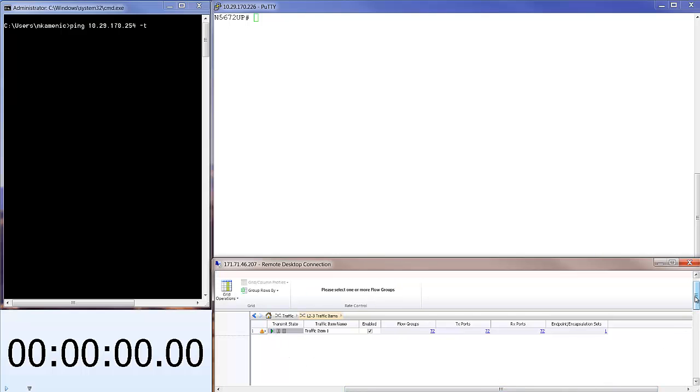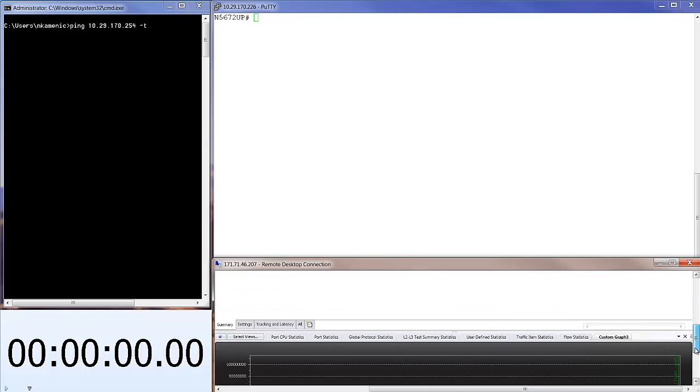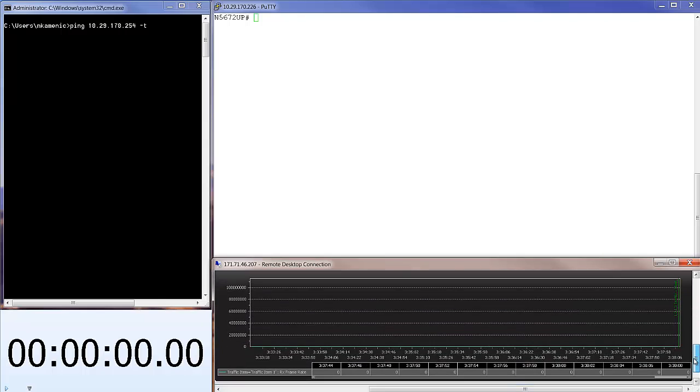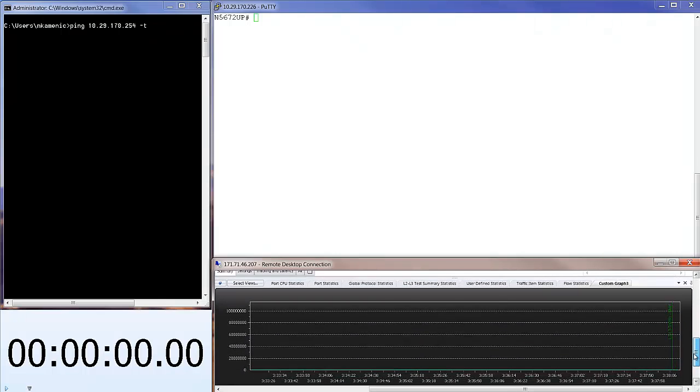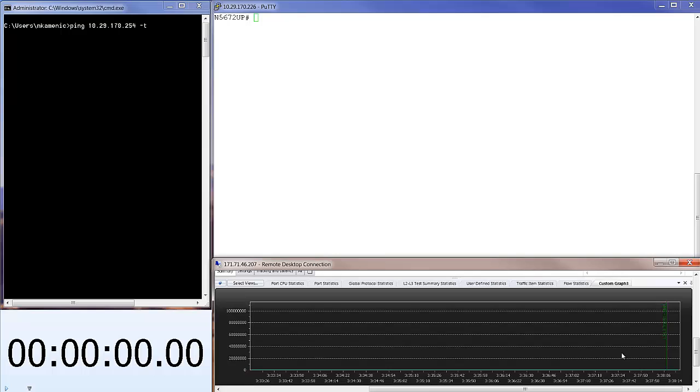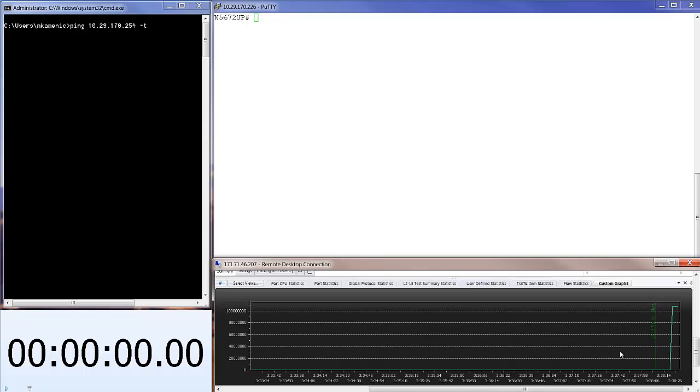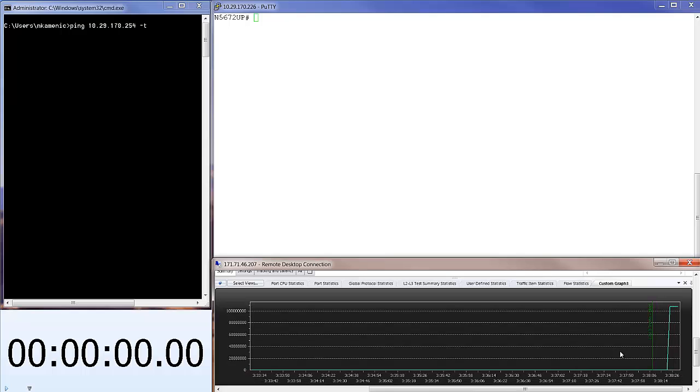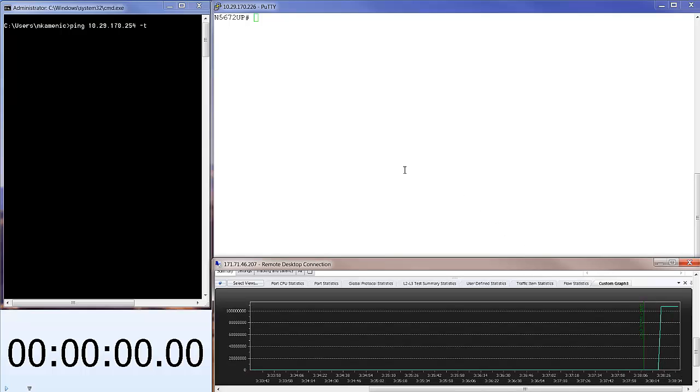Let's wait a few moments until traffic starts. As you can see, traffic has started. Let me start the ping.